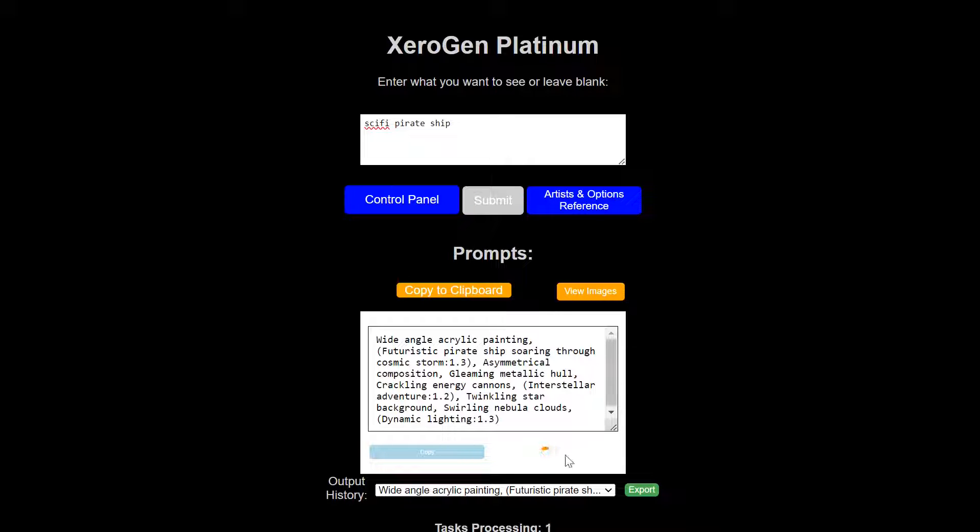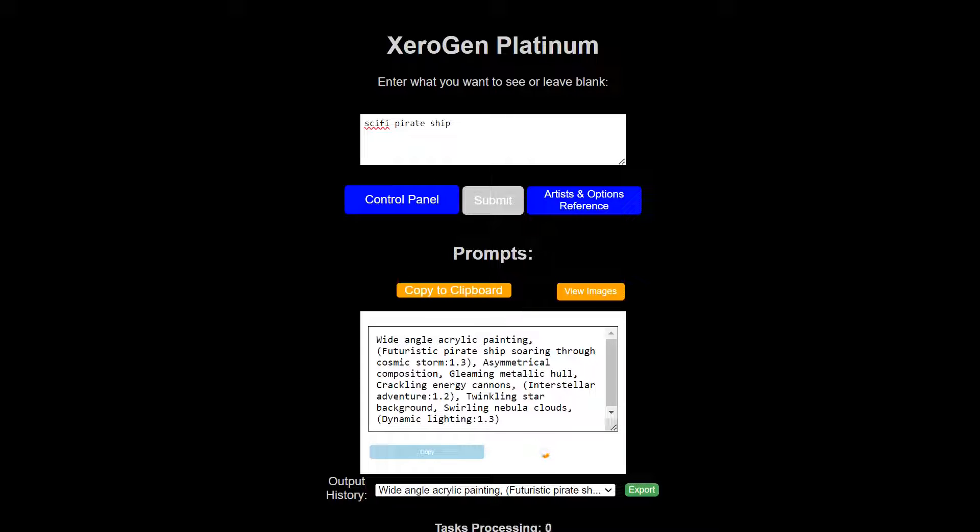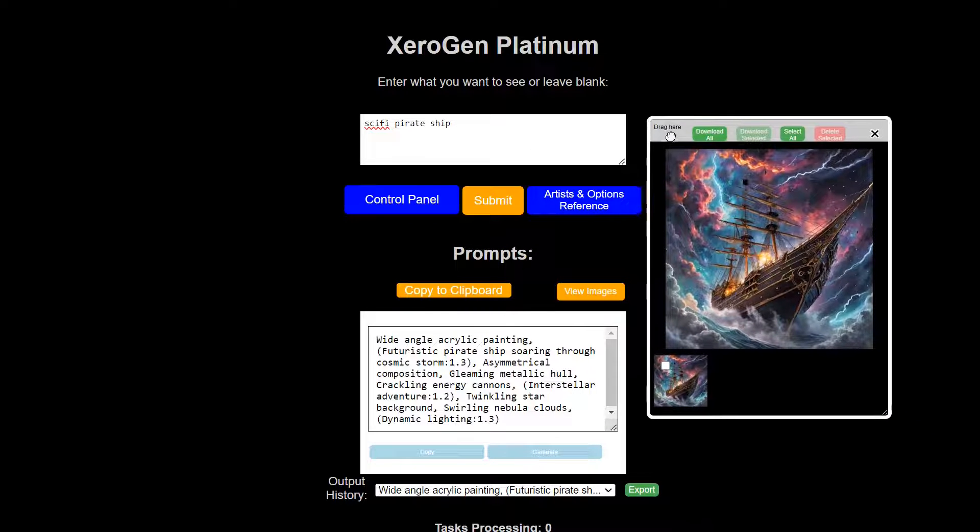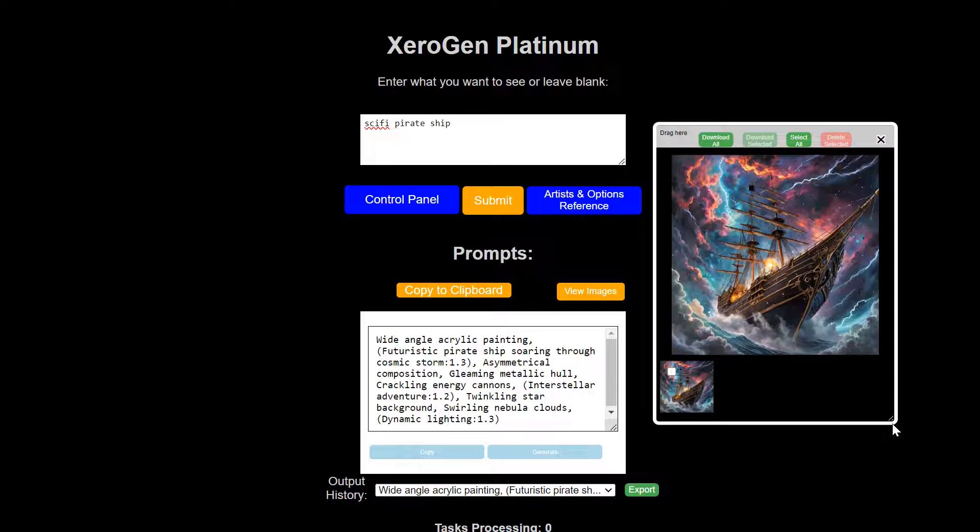So we have the ability to generate the image right here in the prompt generator. You can edit the prompts in place, the ones that you generate. That's a gorgeous image. Wow.